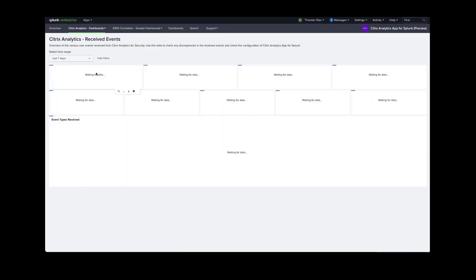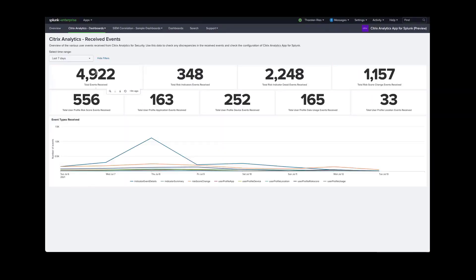The last dashboard is a debugging dashboard. We could use this to make sure that events are flowing into the system. If we're not seeing a particular indicator, we could just use this to double check that the system is configured correctly.